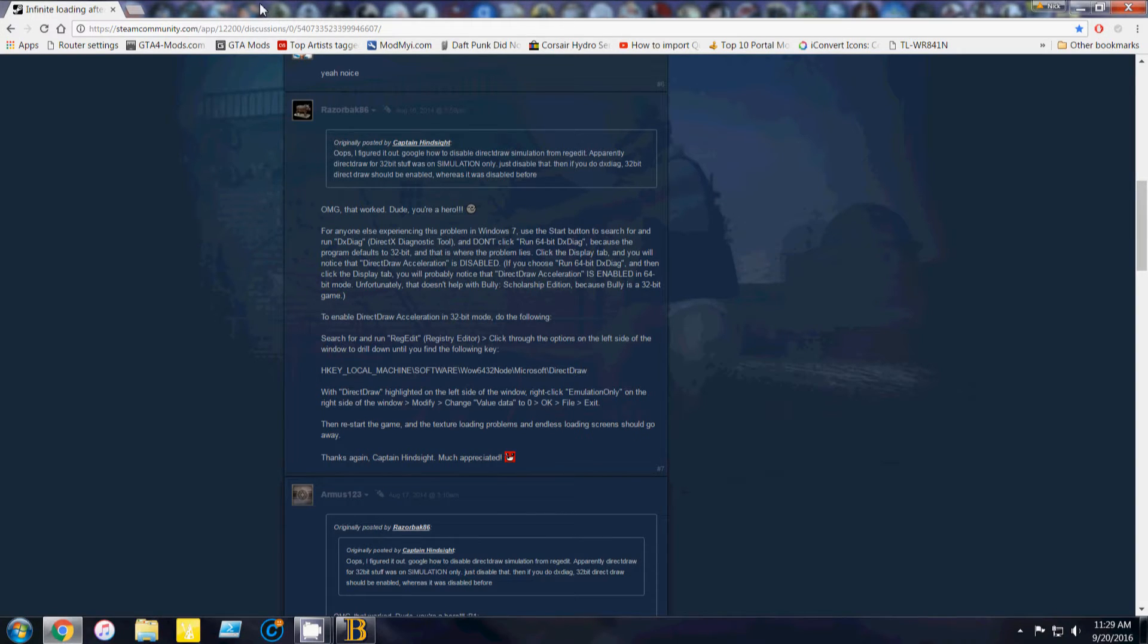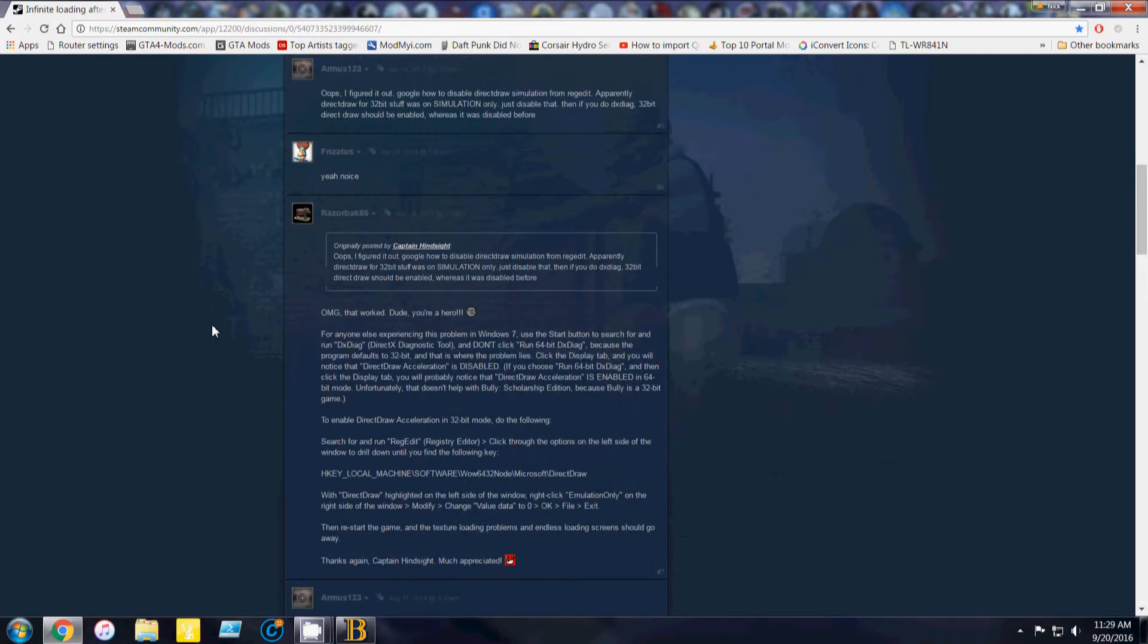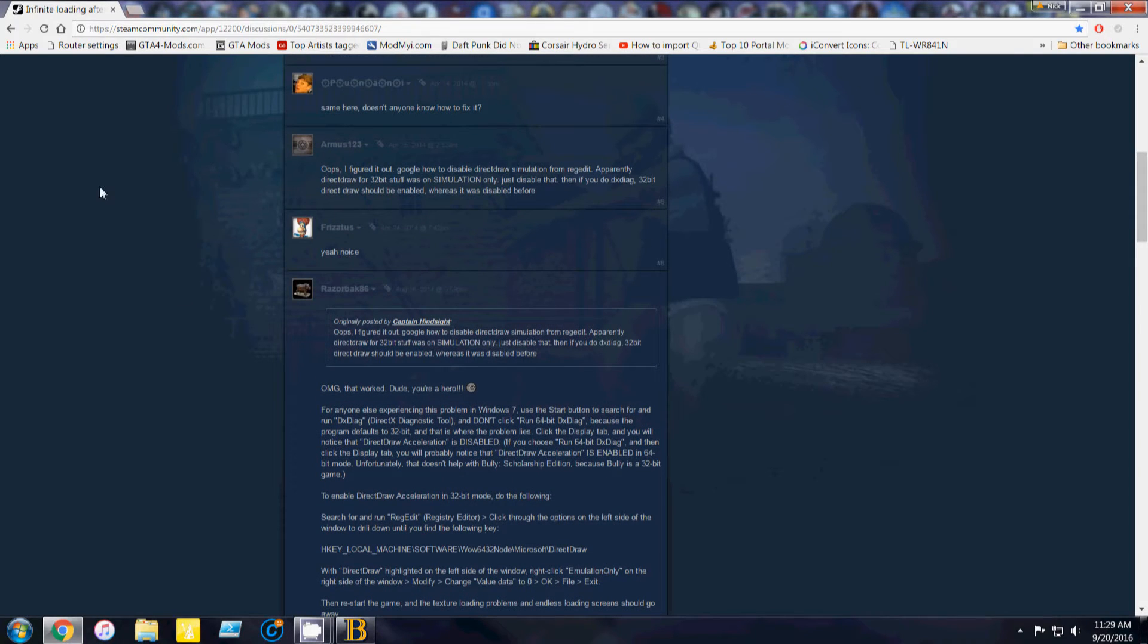I want to let you know this fix should work on the Steam version or retail version, whatever you have. I also want to point out that this fix wasn't discovered by me. I actually found it on the Steam Community page and it was pretty difficult to find.